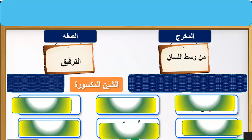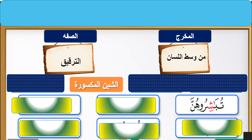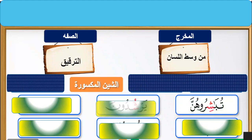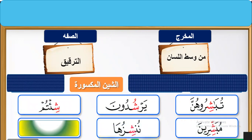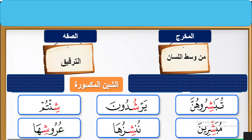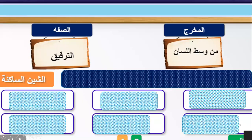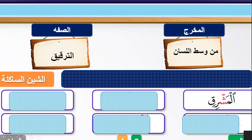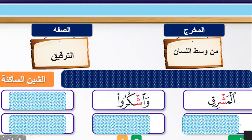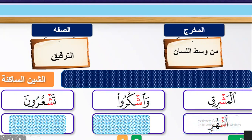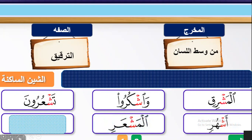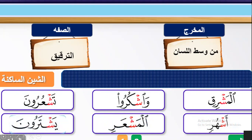Sheen with kisra — please repeat after me. Sheen kisra: shi. Tubashirahum, yarshudun, shik'tum, mubashirin, nushizuha, urushiha. Sheen sakinah: sheen with sukun — ash. Please repeat after me: al-mashriqi, washkuru, tashhurun, ashhurin, al-mashari, yashdarun.